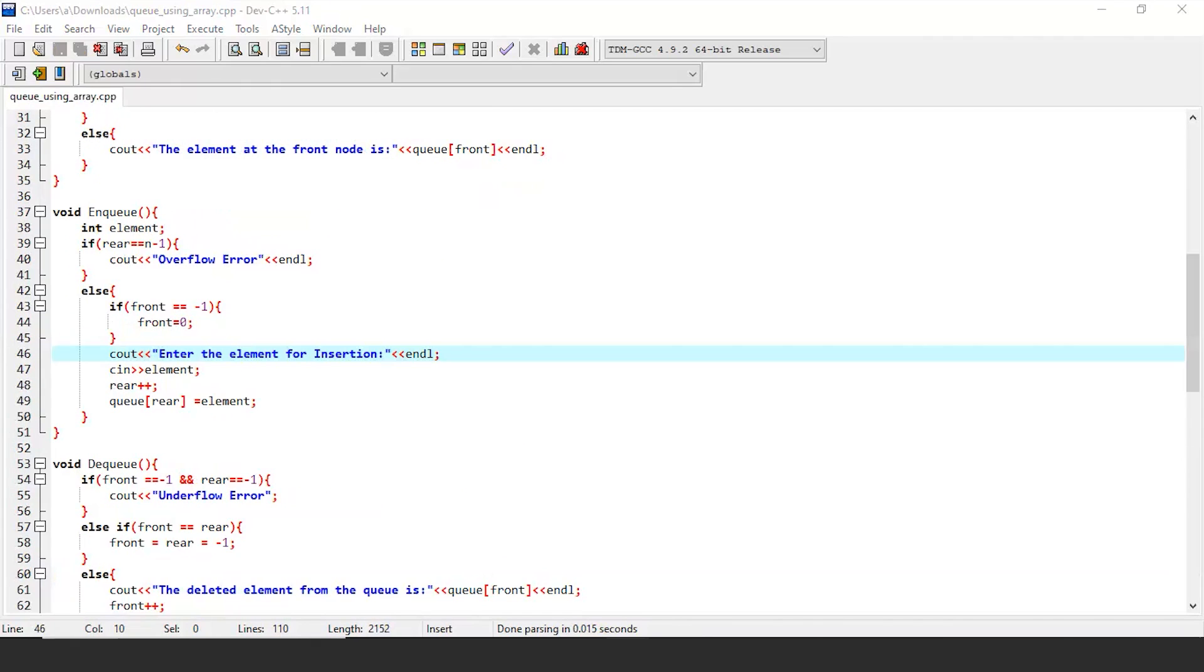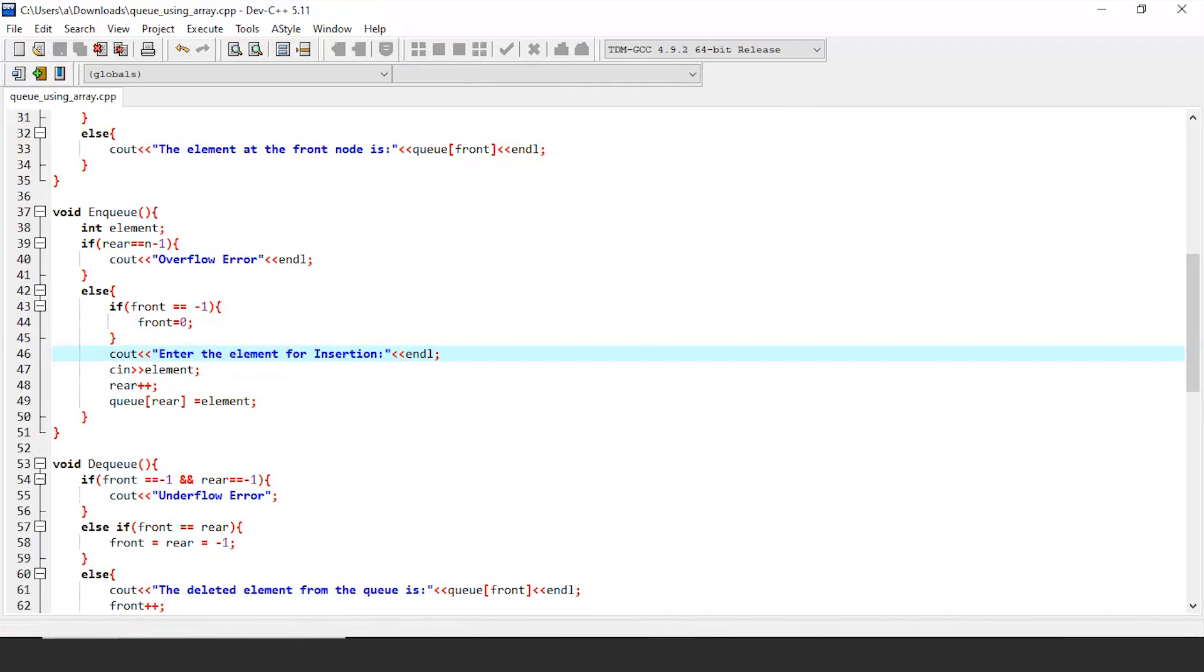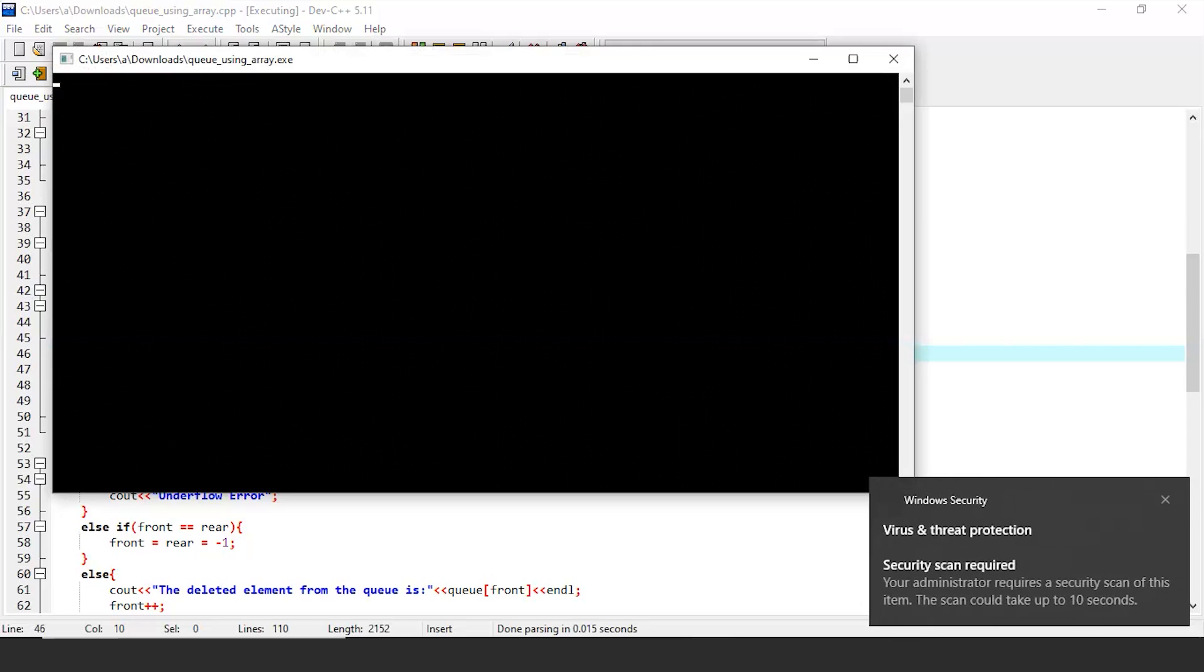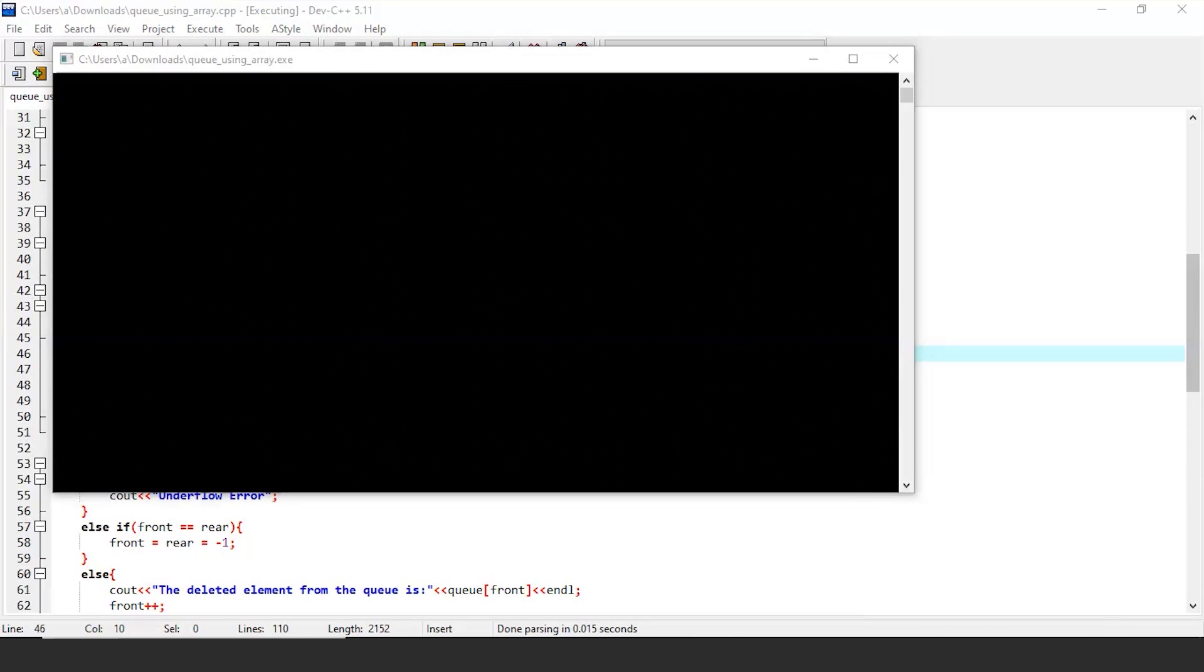That's all, we are done with the queue implementation using arrays. Let's just examine if our code works fine or not by compiling it. This program should return a console that asks the user to give commands for performing different operations.